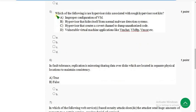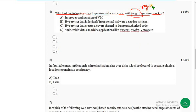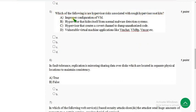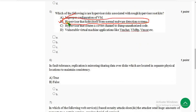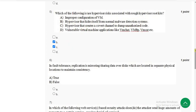Fifth question: which of the following hypervisor risks are associated with rogue hypervisor rootkits? Note: the question says 'rough' but it should be 'rogue' based on the lectures. There are two correct answers: option B — a hypervisor that hides itself from normal malware detection systems — and option C — a hypervisor that creates a covert channel to dump unauthorized code. Mark both option B and C.